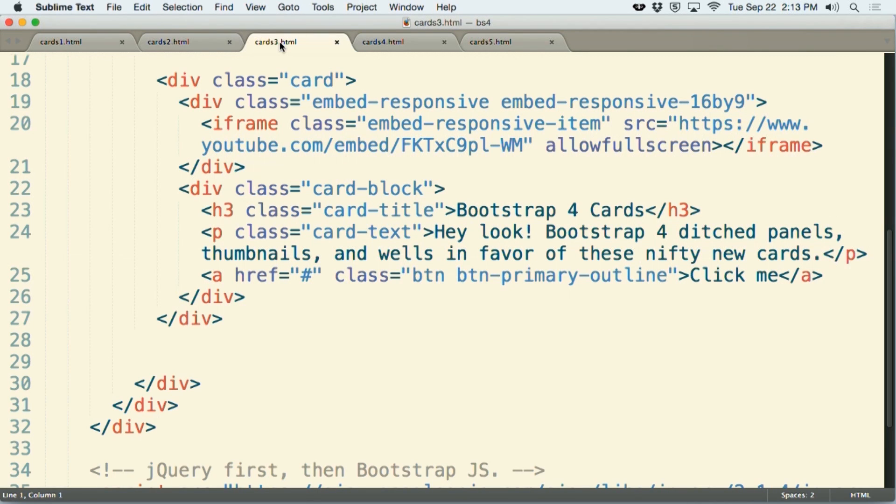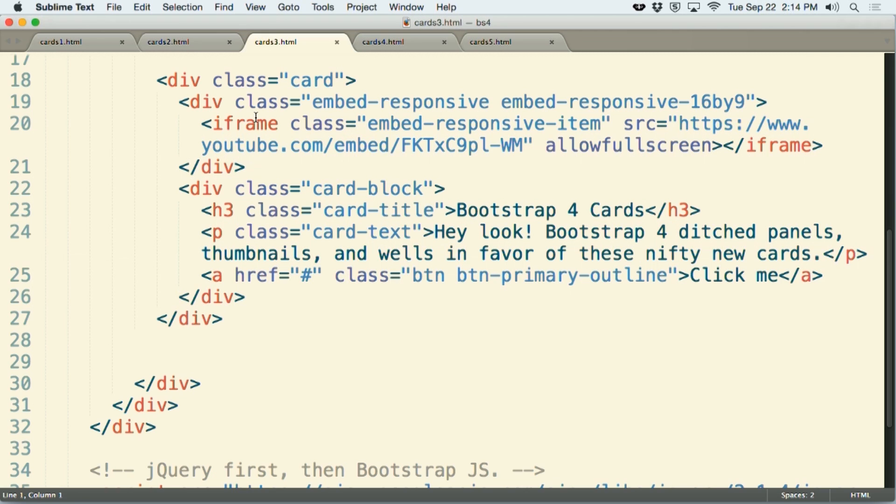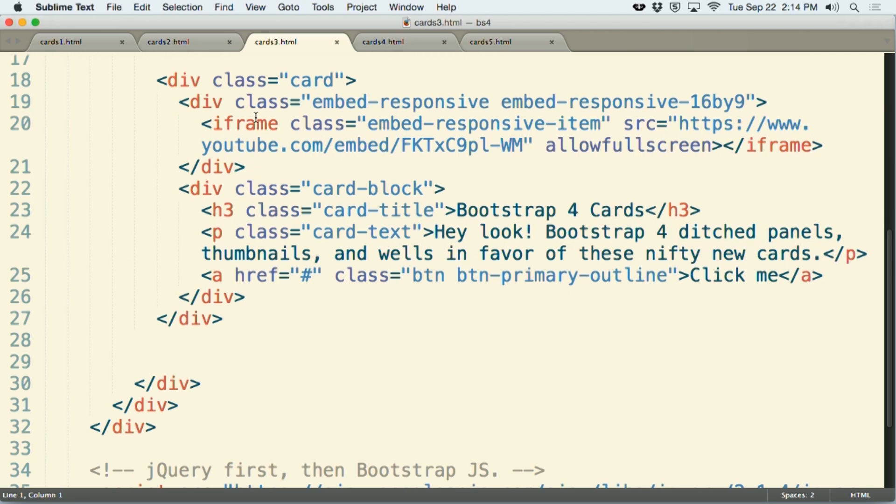Here's the code that goes with that third card. The difference is that we have at lines 19 through 21, a div with a class of embedded responsive and embedded responsive 16 by 9, which happens to be the dimensions of this particular video. That then includes the iframe tag here, which comes straight out of YouTube. I've added a class of embedded responsive item according to Bootstrap's instruction for making a responsive video. And I removed the frame border equals 0 from that particular tag. So it's very simple to include a video as part of your cards as well.